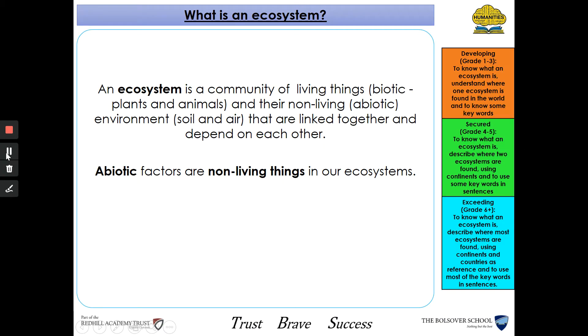So an ecosystem is a community of living things — so biotic, which are plants and animals — and then non-living or abiotic environments, so soil, air and sunlight.